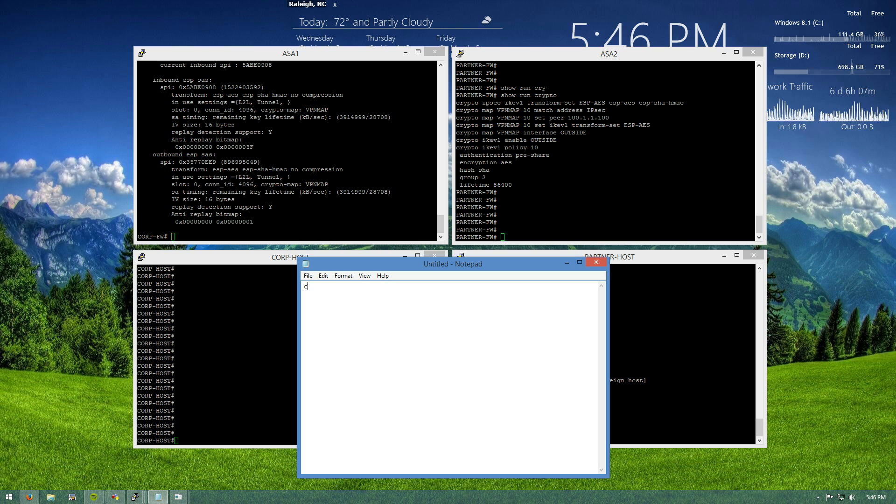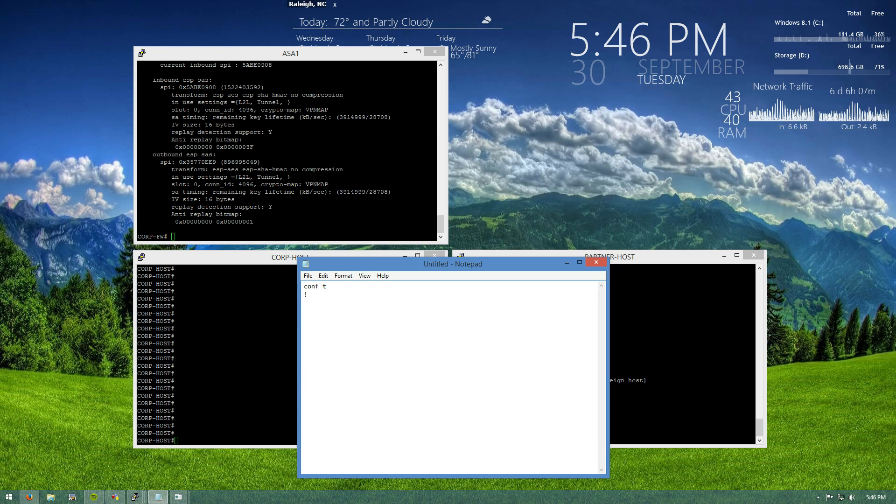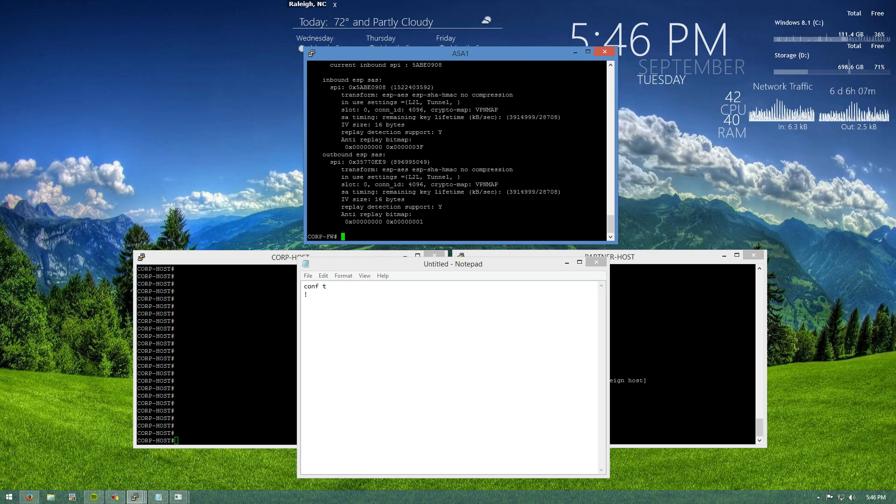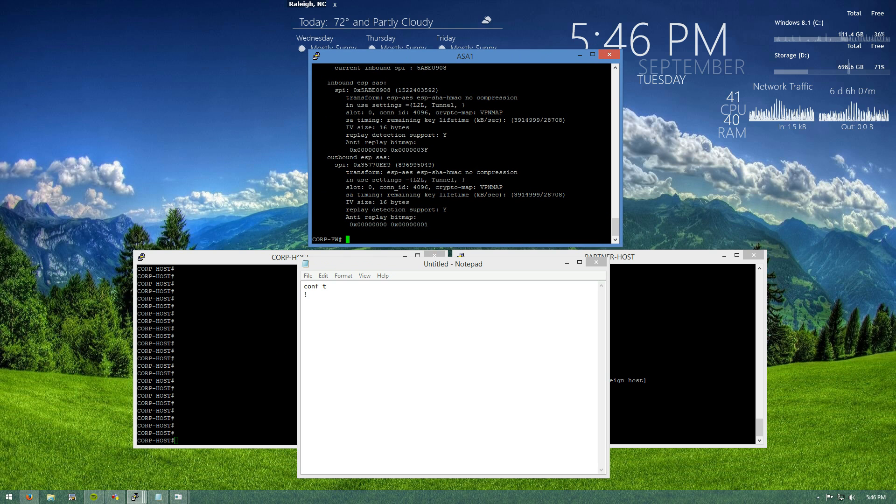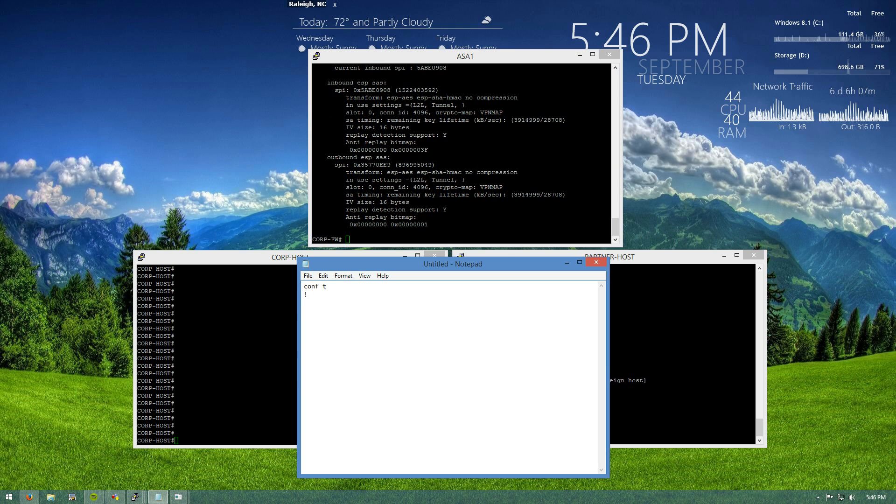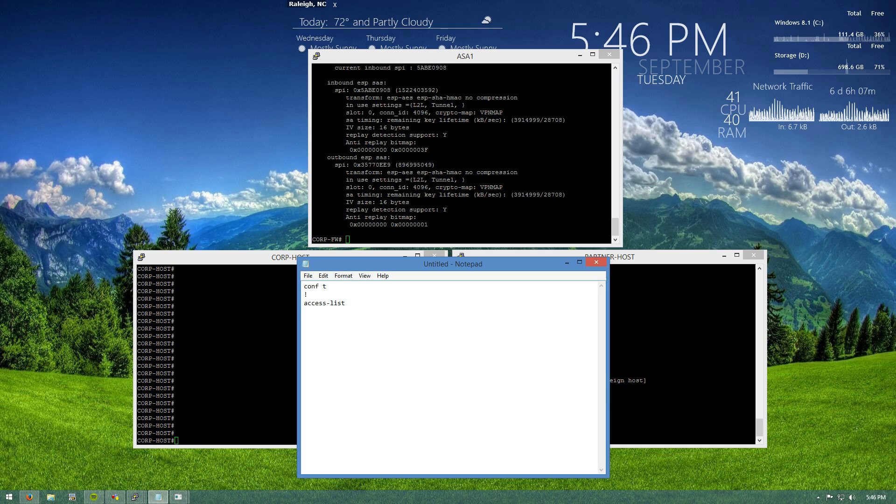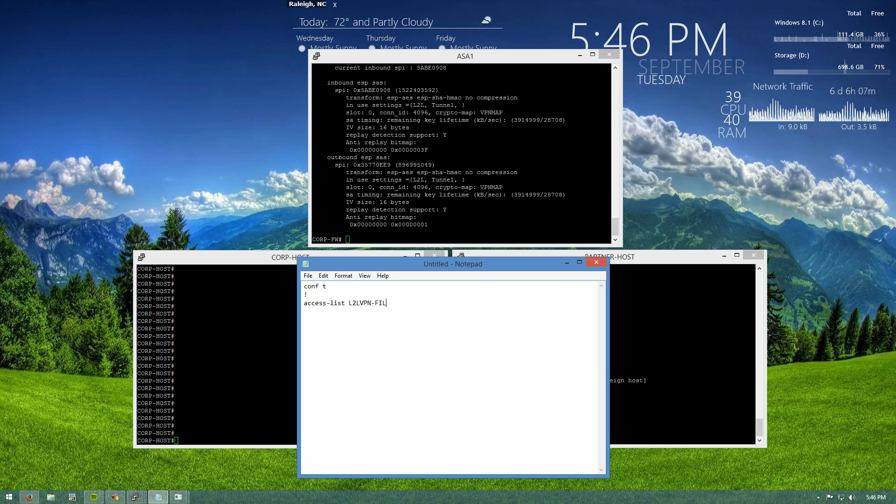So to do that, we're going to hop on our corporate firewall. And we can actually just kind of minus down the partner firewall because we don't need it right now. We're going to set up our access list. Access list, we'll call it LTO VPN filter.